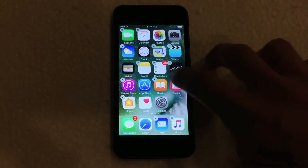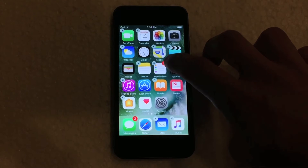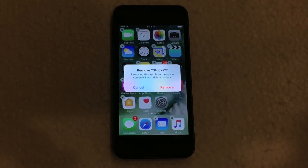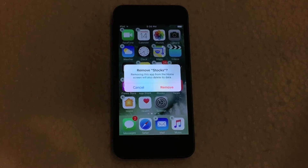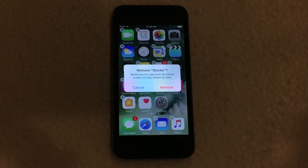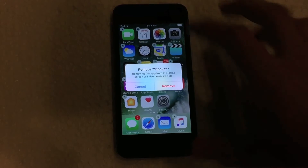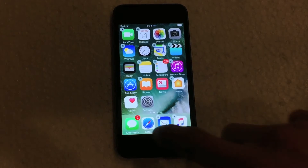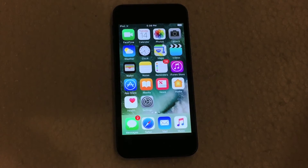When you want to get rid of one of them you just click on, say, Stocks, and then you get this little menu here. It's giving you a warning if you want to remove it or not — it says removing this app from the home screen will also delete its data. So it will delete the app's data if they do have data installed on it, but if you don't care about that you can hit Remove, and then there you have it — Stocks is now no longer on the device.